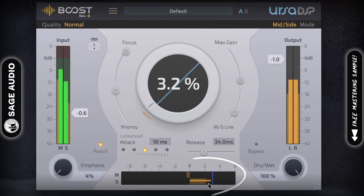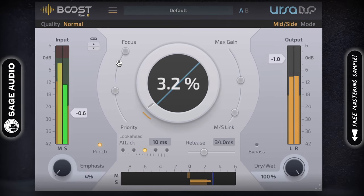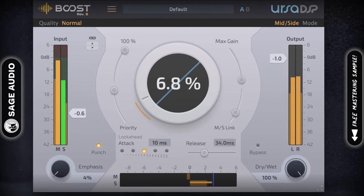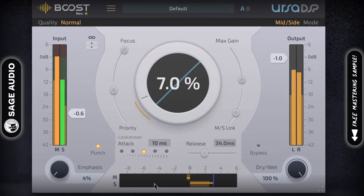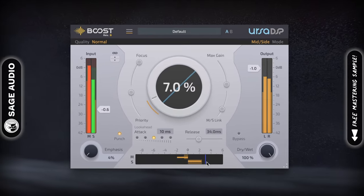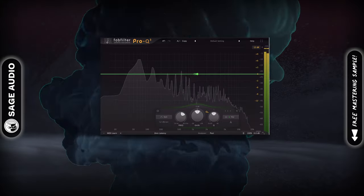In turn, the details of the side image will be brought forward and made louder. This amplifies the side image, in turn expanding the overall stereo image.